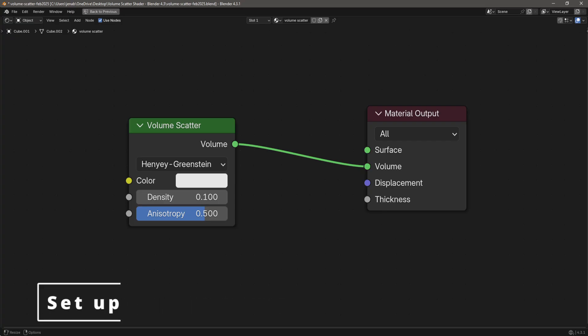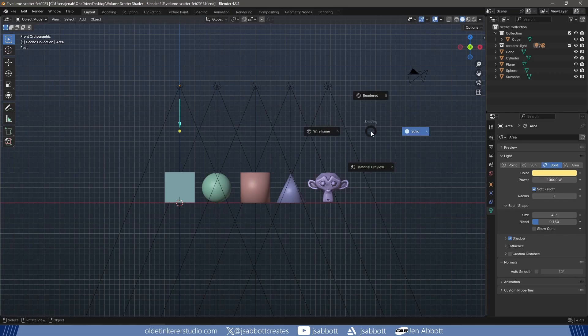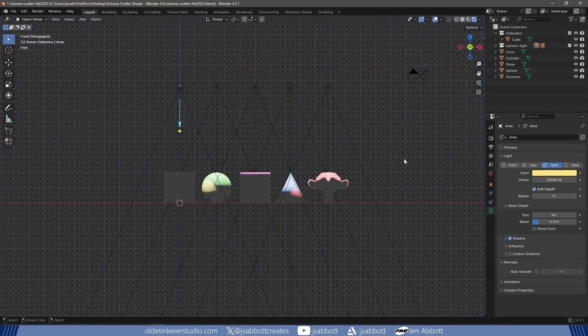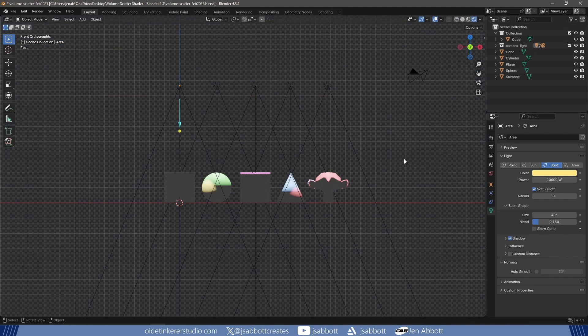The Volume Scatter node allows light to be scattered as it passes through the volume. In Render mode, I add a cube to my scene that is large enough to enclose the other objects.